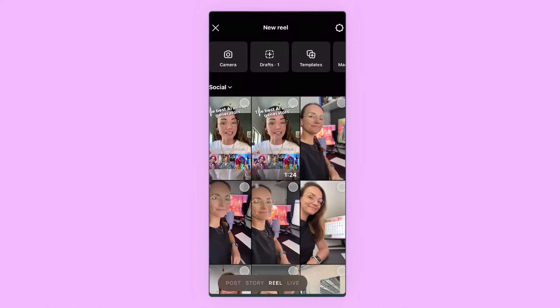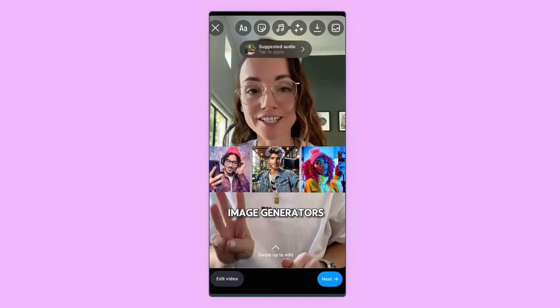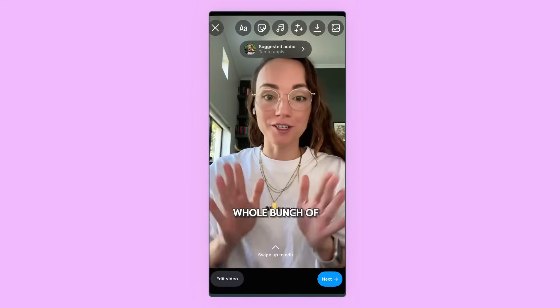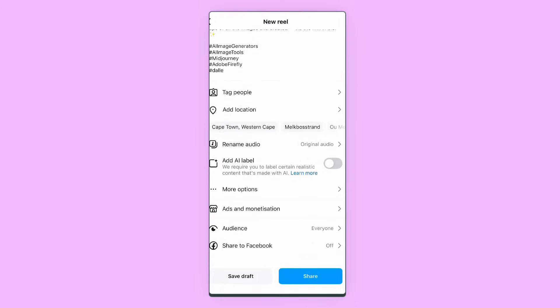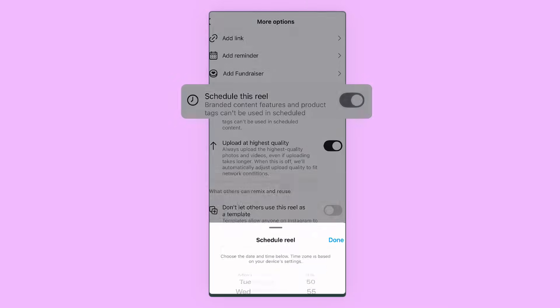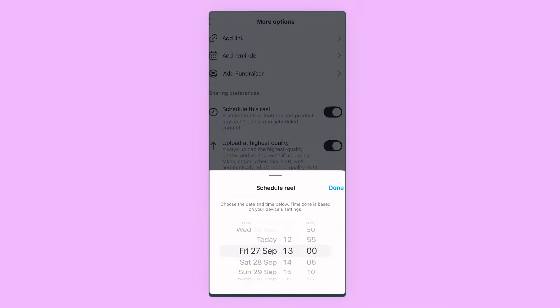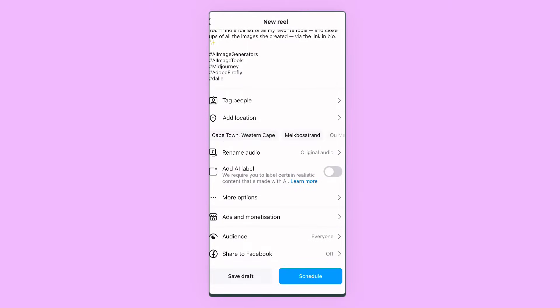Now that that is sorted, we are going to start scheduling within the Instagram app. Tap the plus icon at the bottom middle of the screen to start a new post. I have got a reel about AI image generators that I want to get scheduled, selected from my camera roll. Put in your caption, don't forget your hashtags, then scroll all the way down to more options. Tap on that and you'll see a little toggle that you can turn on to schedule your post. You can choose the time you want in five-minute increments, then hit the schedule button.